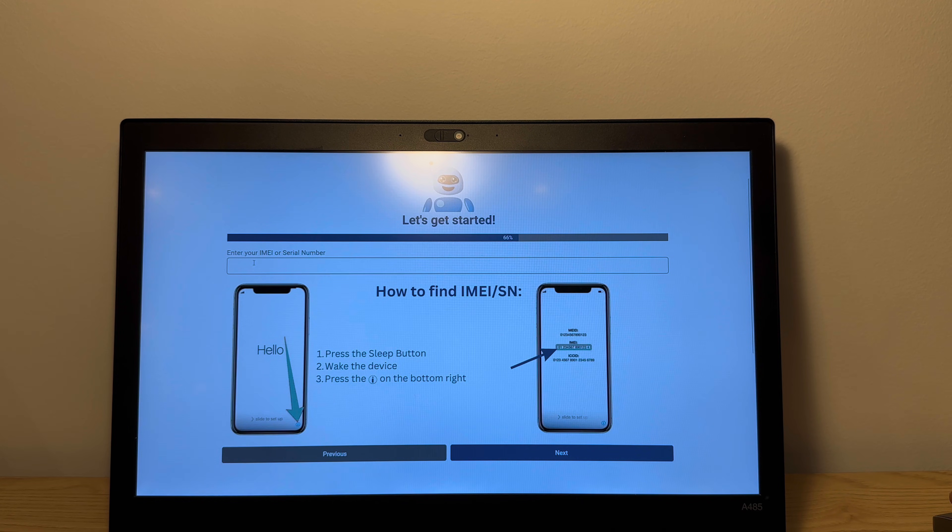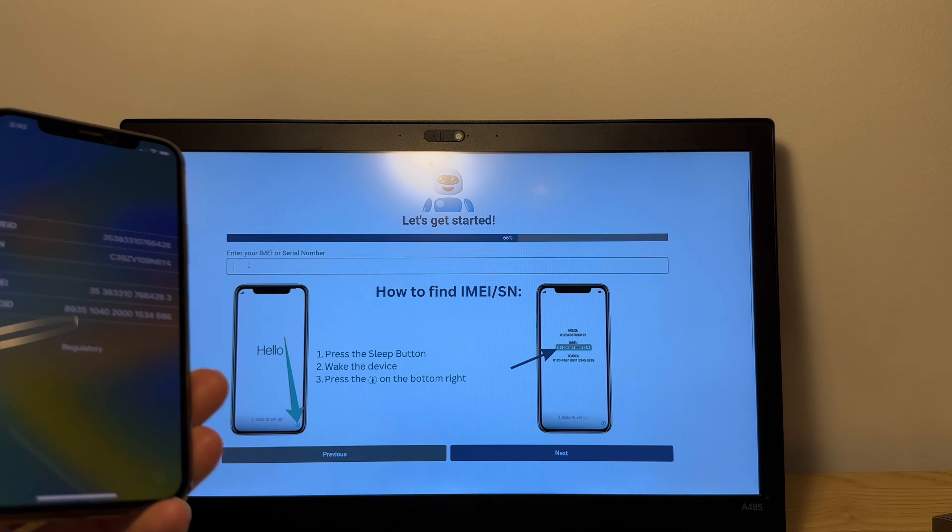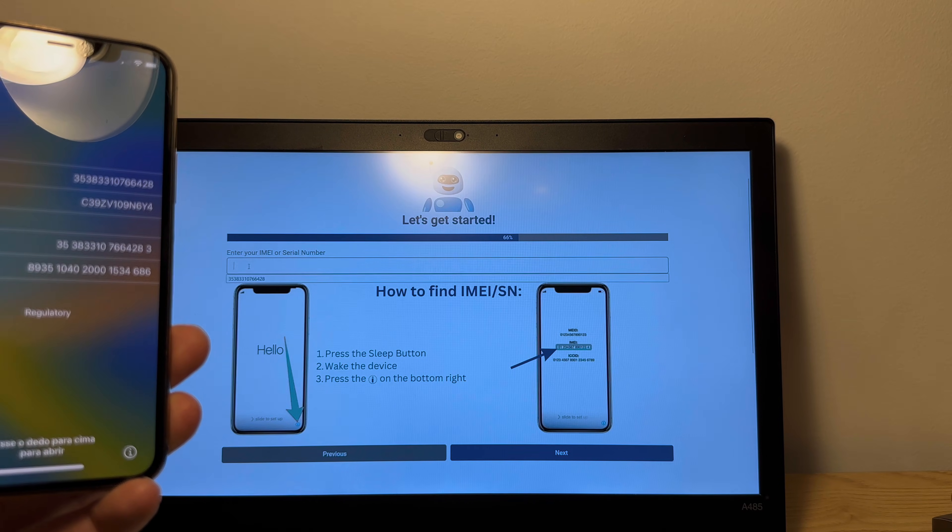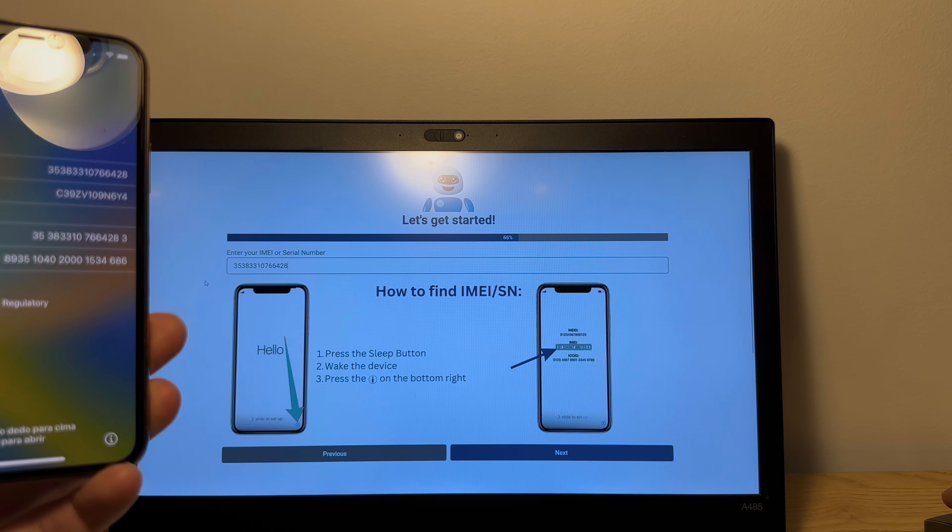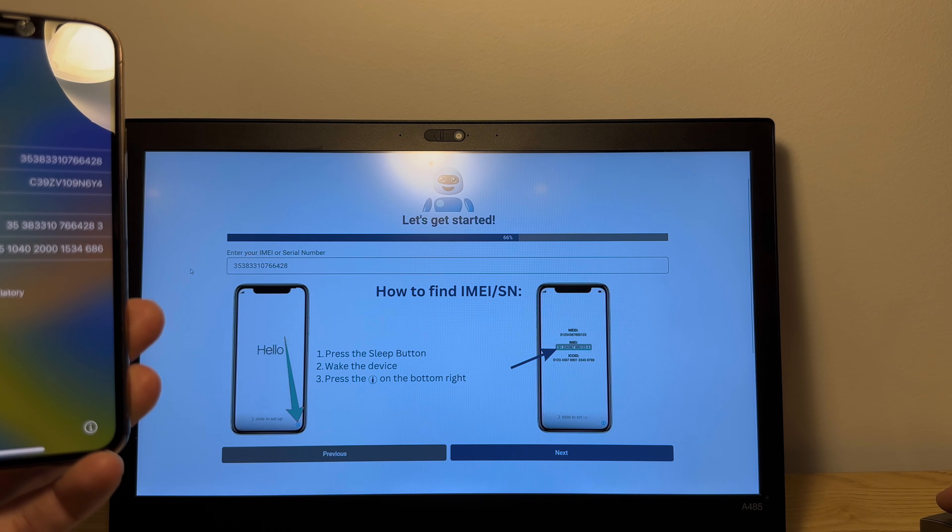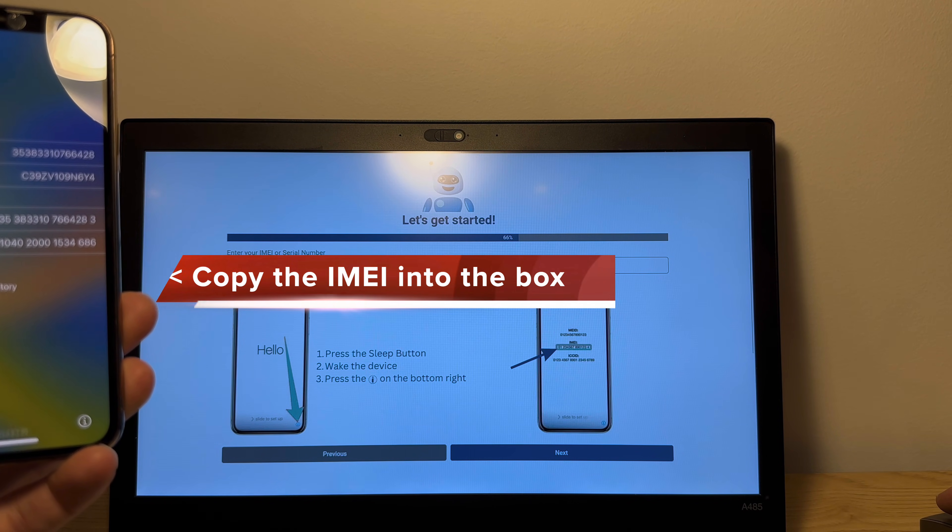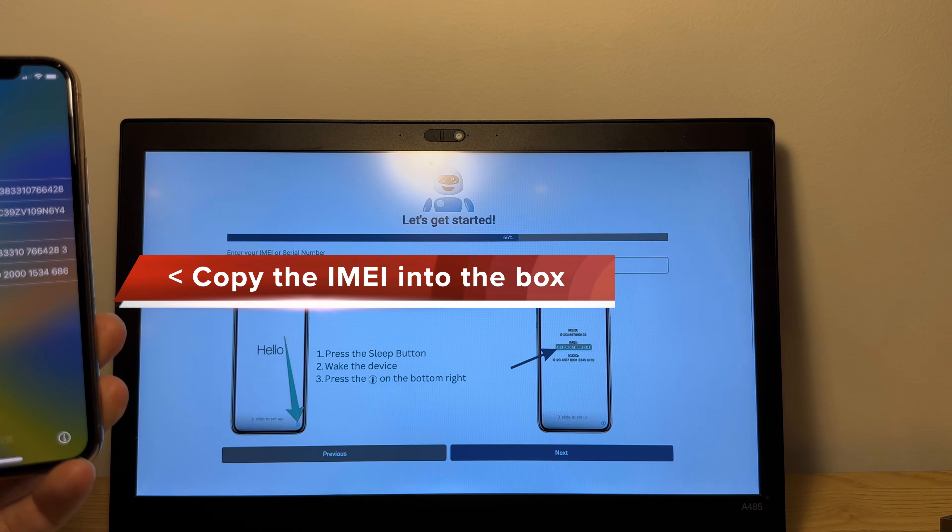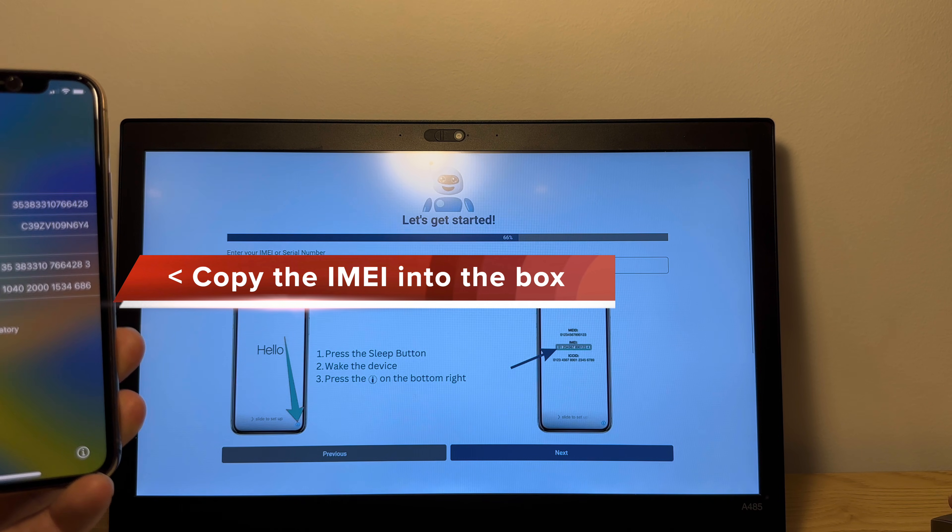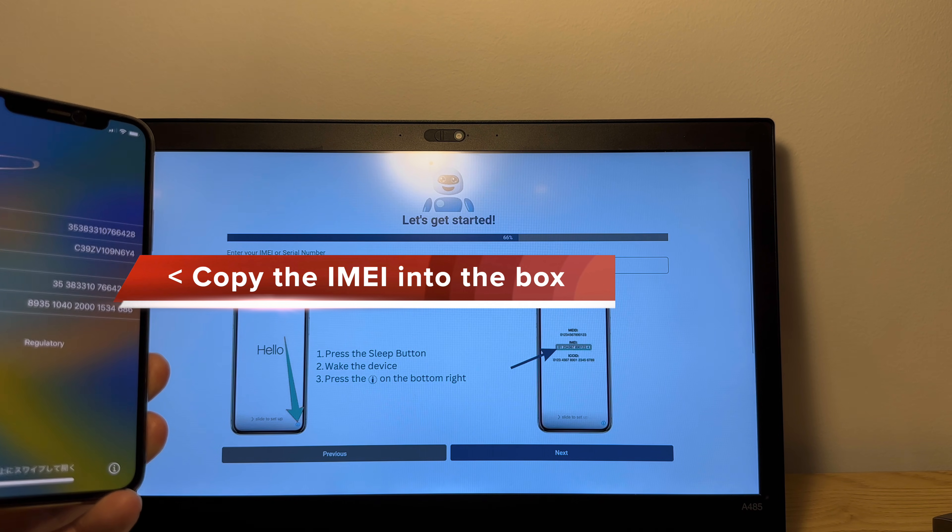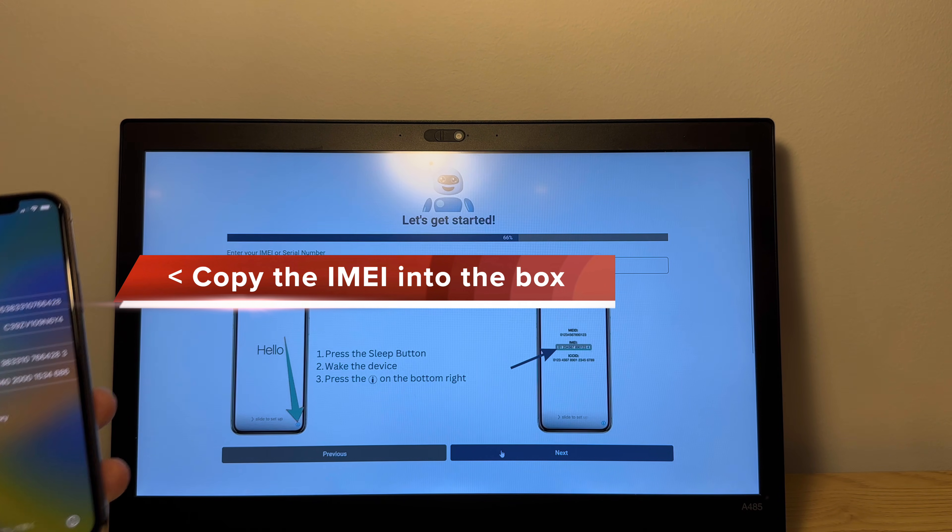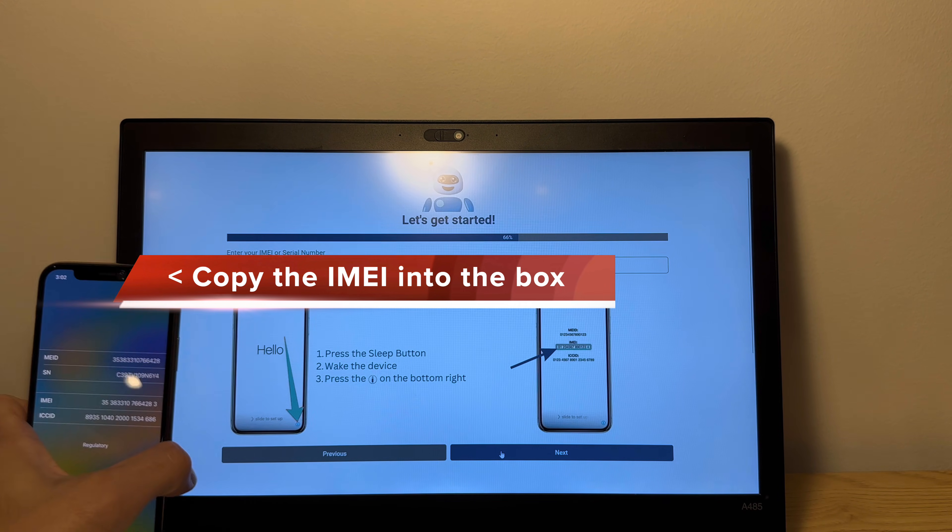Now here's the aforementioned IMEI. So what you're gonna do is take this IMEI and enter it into the field and make sure it's completely correct. Okay, so this is the correct IMEI as you can see here. So now what we wanna do is tap the next button.